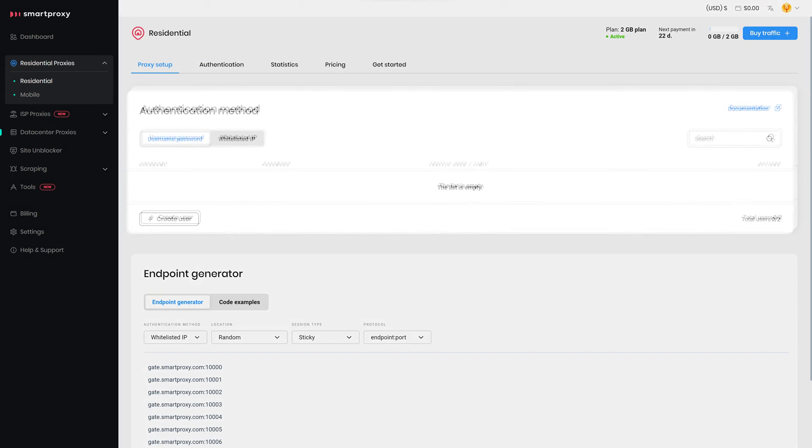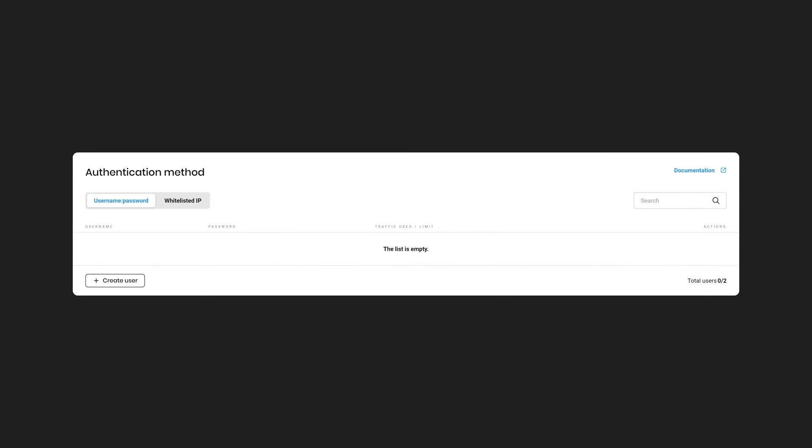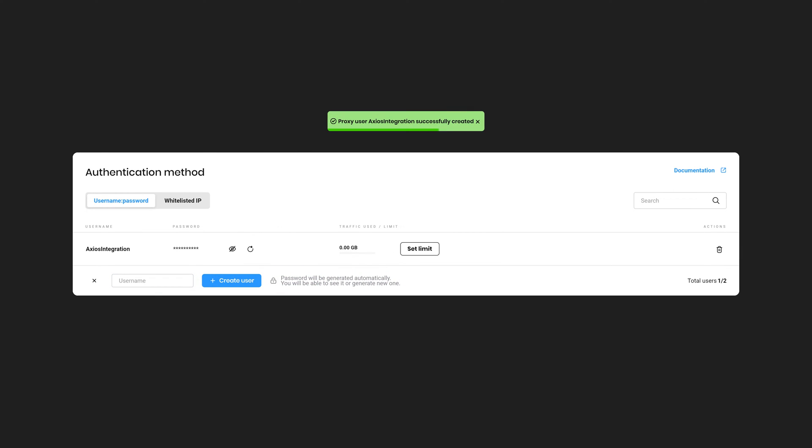In the Authentication Methods section, click on Create User. Type in the username of your choice and hit Create User again. The password will be generated for you.